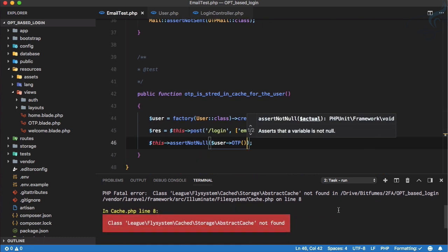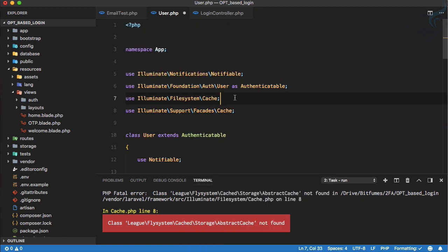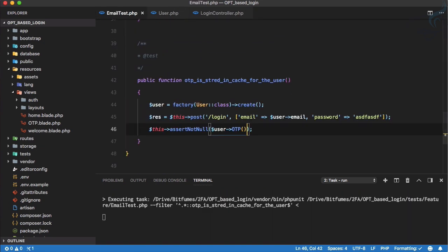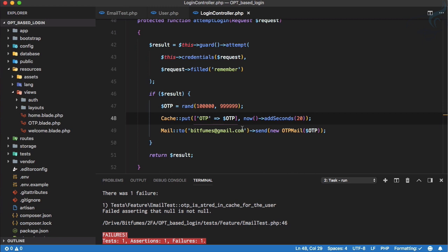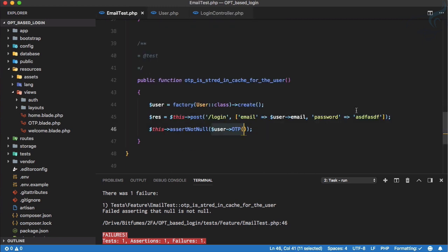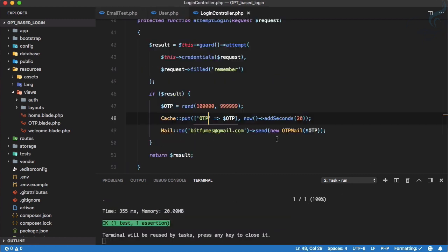We have a problem — it says abstract cache not found because we have not imported the Cache facade here. The file system cache is not the facade cache, so let's delete the file system cache import. Now running again, it was failing because it returned null due to an incorrect password — the OTP was not created yet. Running once more, it is passing, which means we have successfully verified that the OTP is created.